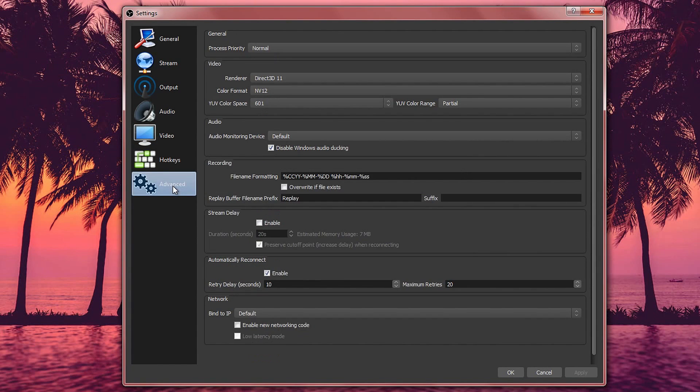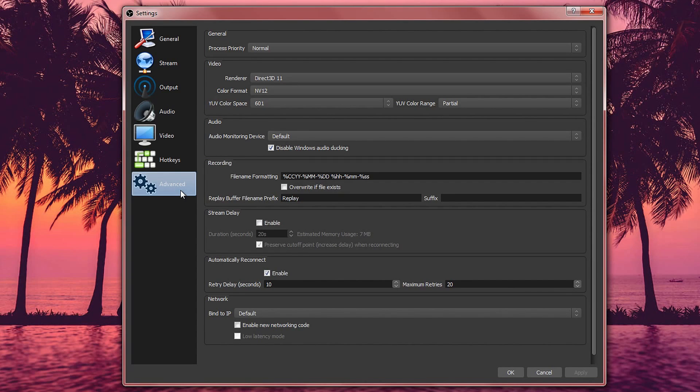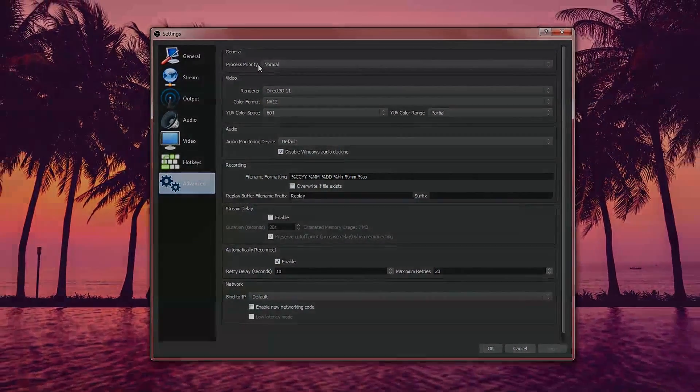And finally we get to the last one, which is the advanced. This one you don't really change. It is by default already done for you. You just leave it as it is.